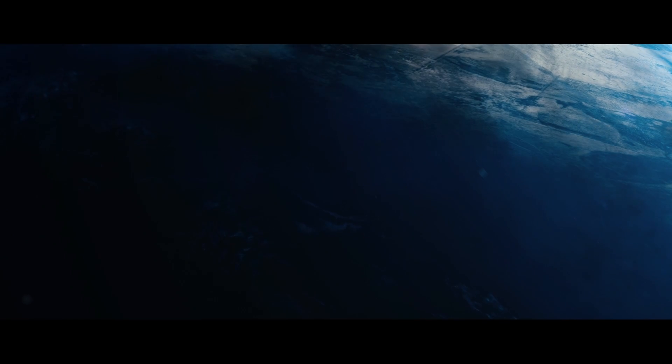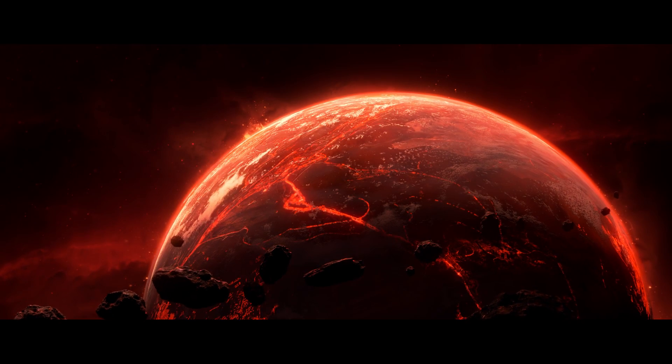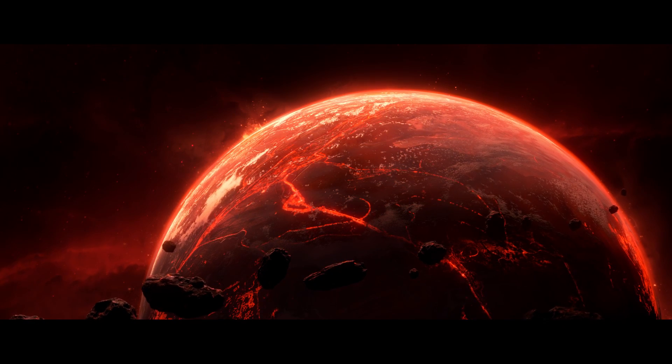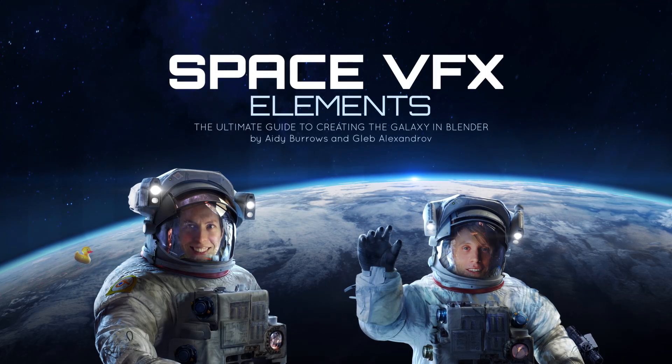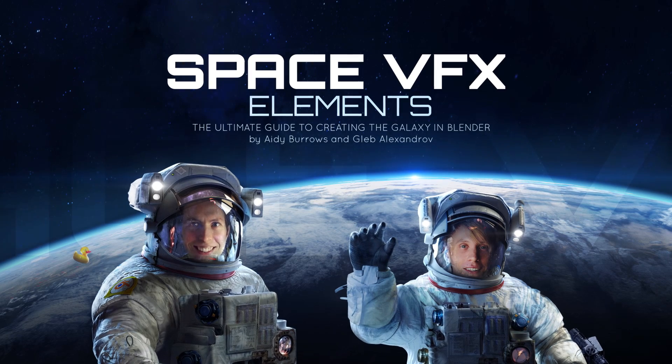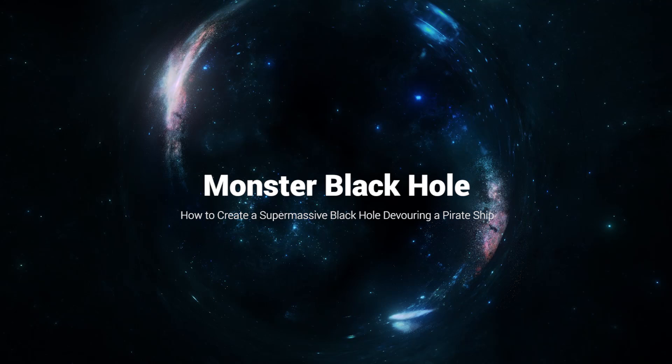Hey space travelers, this is a bonus tutorial from the Space VFX Elements series by Eddie Burroughs and Gleb Alexandrov. I'm the right nerd here and Eddie's the overly enthusiastic nerd on the left.